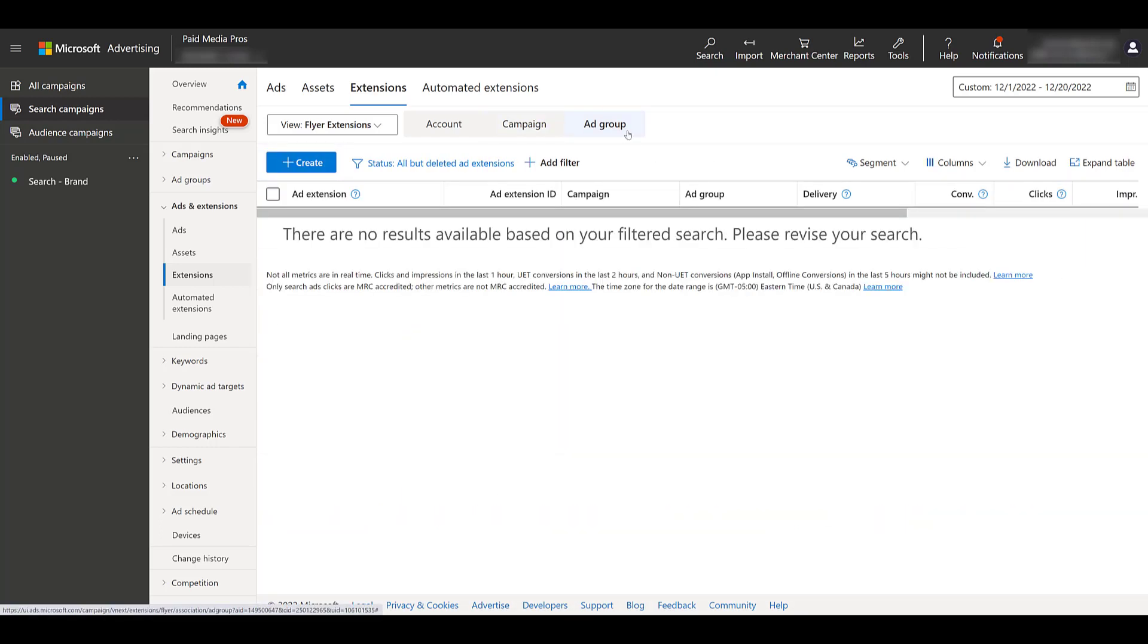And then you can get even more specific and go down to the ad group level. Just remember that the more specific you get, the higher the priority. What that means is if you're adding extensions at the ad group level, they will override any campaign or account level extensions. If you're adding your flyer extensions at the campaign level, they're going to override any account level extension. So the more specific you get, the more extensions you're going to have to create. And in this case, the more flyers or at least flyer URLs you are going to need if you really want to get specific to what you have targeted in those ad groups.